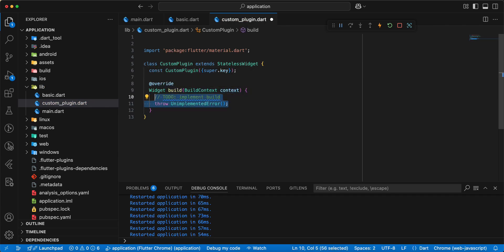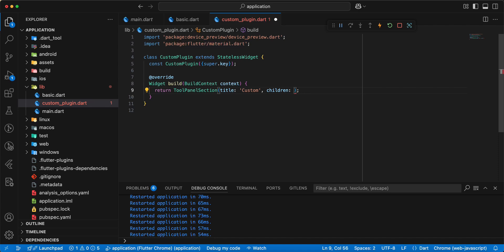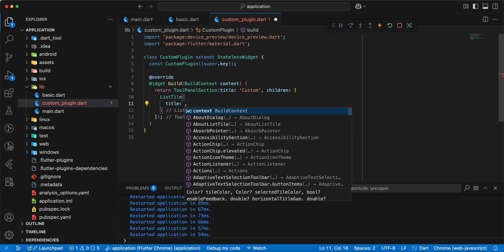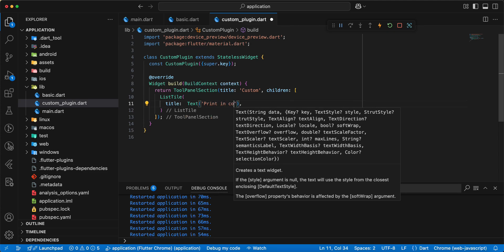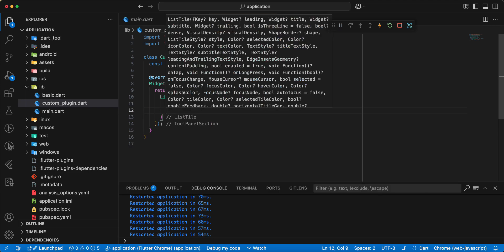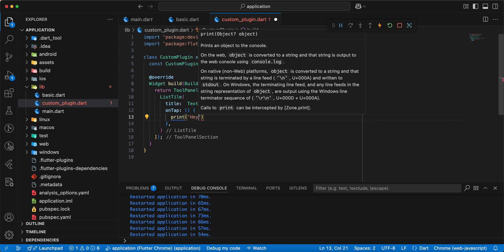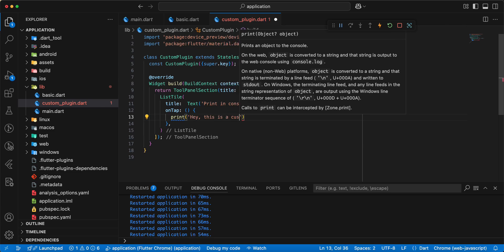Save. Now we add file custom_plugin.dart, write class, add CustomPlugin extends StatelessWidget, add build, add constructor, write return, add widget ToolPanelSection. Title, we write custom. Children, we add ListTile, write title, add widget Text and we write print in console. Then we write onTap, write print, write hey this is a custom plugin.